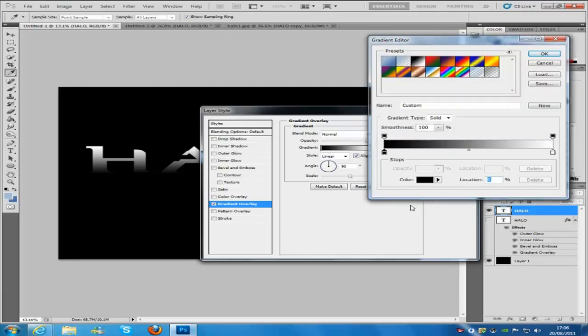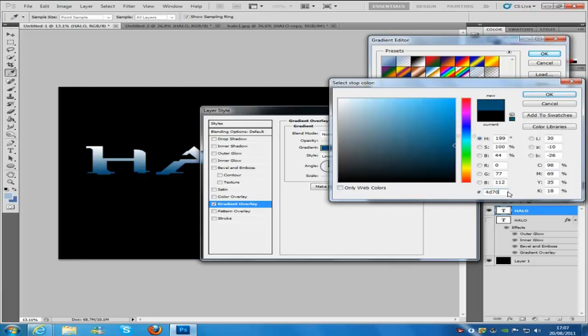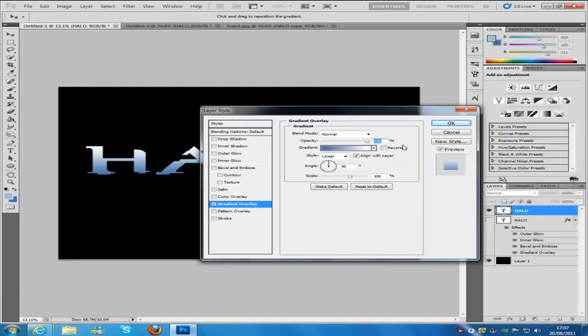We are going to hit that little black icon there and press color, and we are going to go down to here to select our color. Now the color I select is 4D70AA. Then click OK, click OK again.